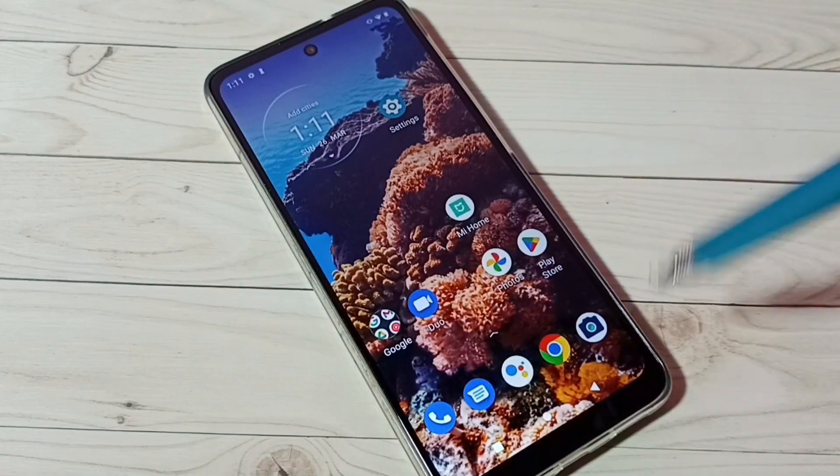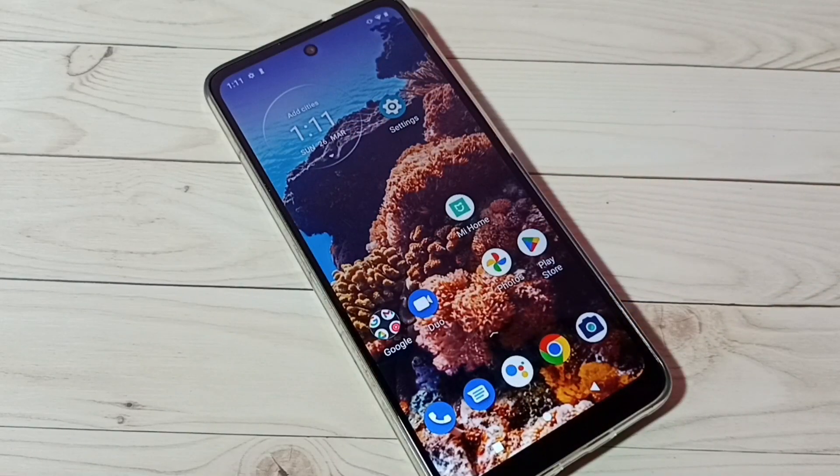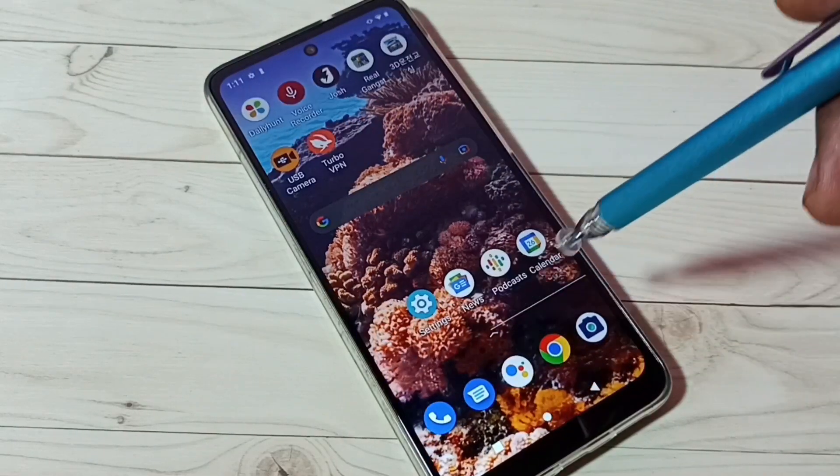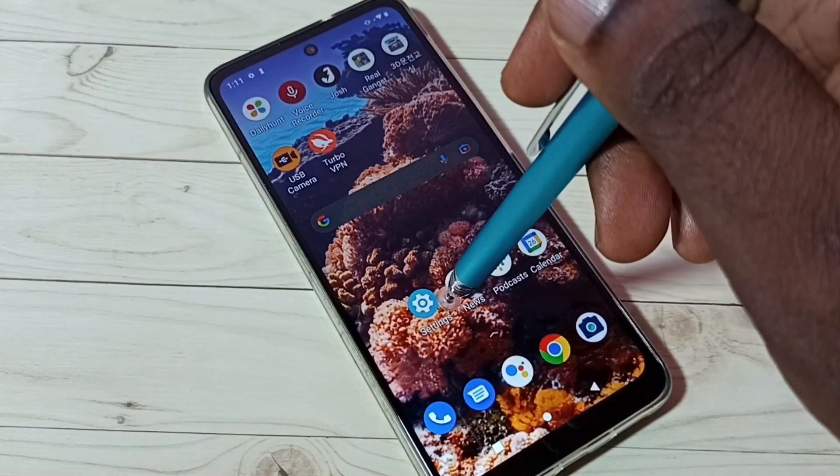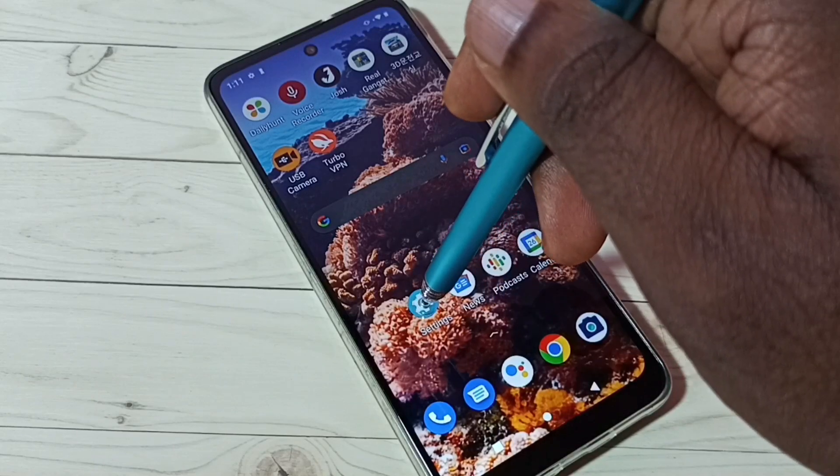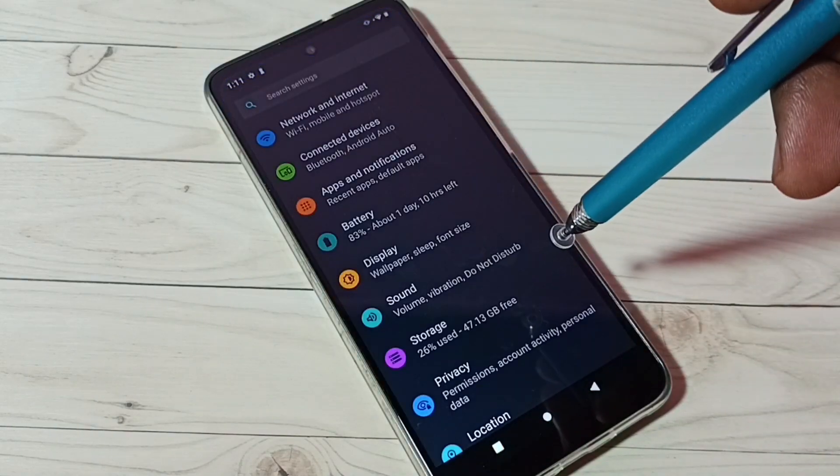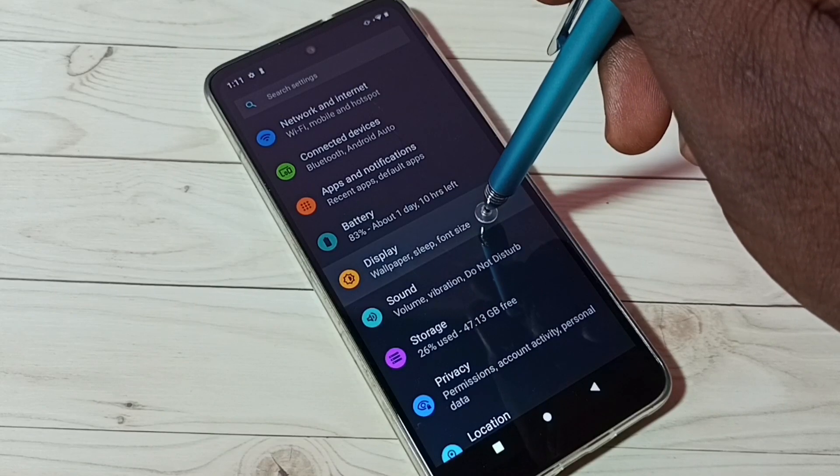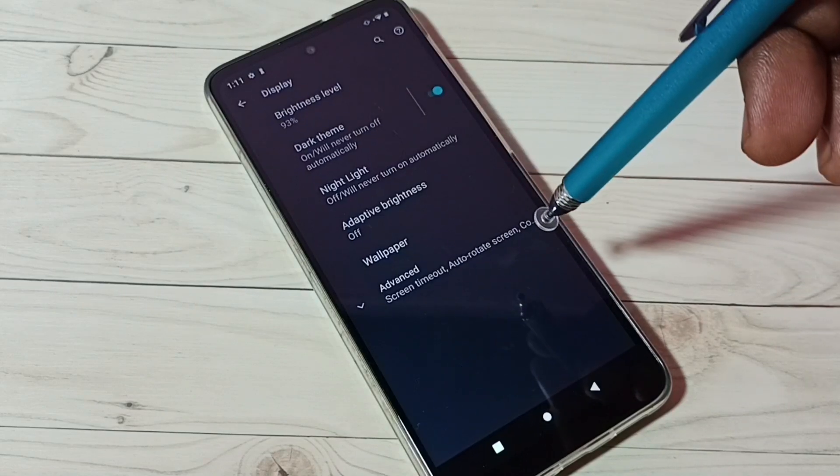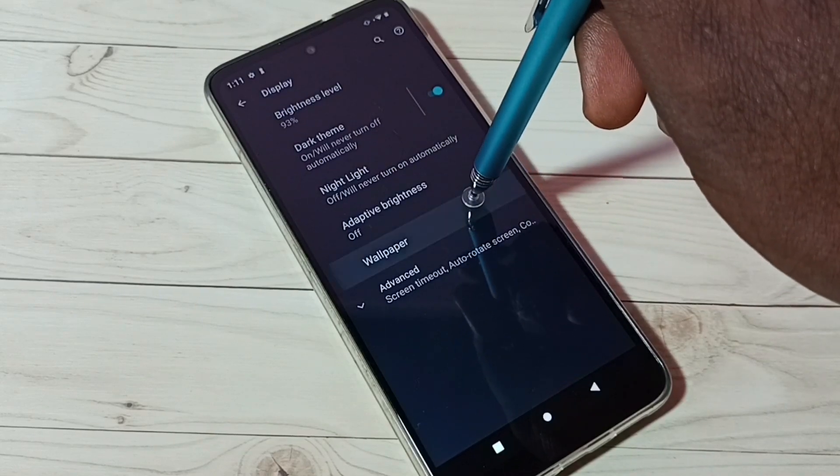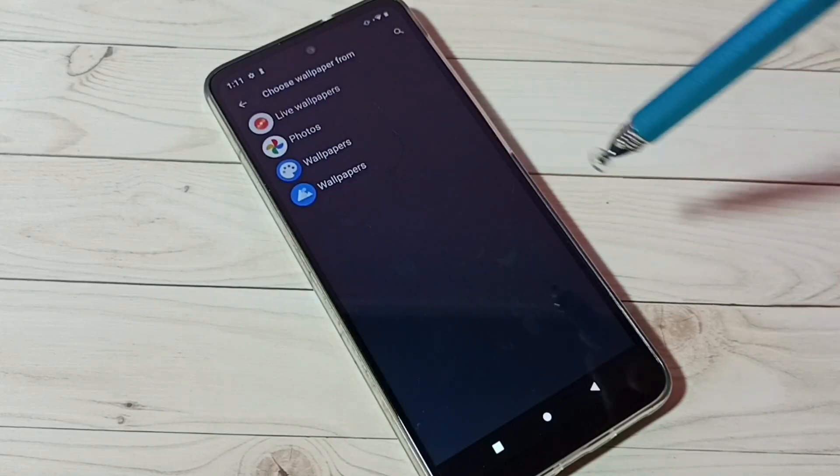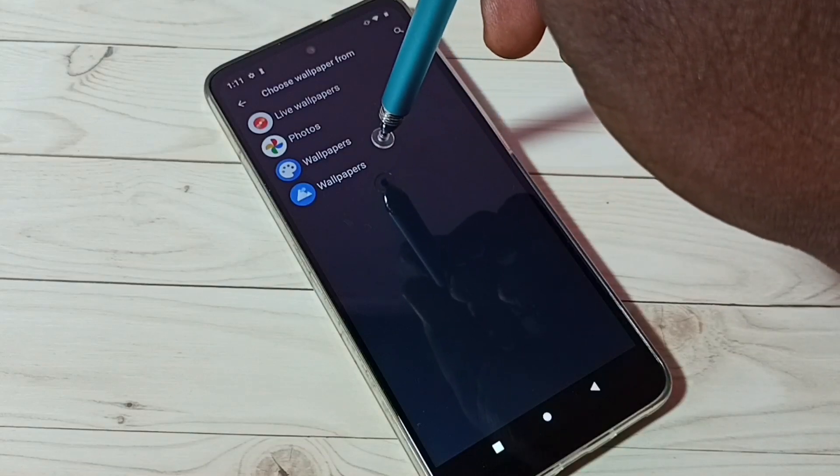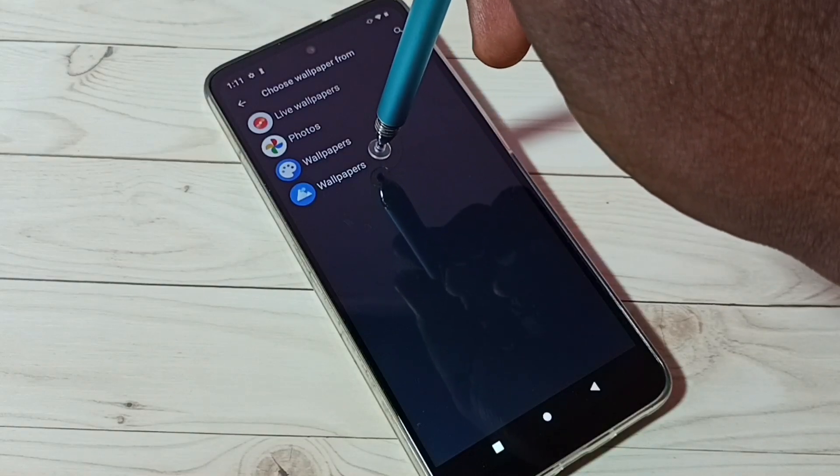This is method one. Method two: Go to Settings, tap on the Settings app icon, then tap on Display. And here we can see wallpaper, tap on that, then tap on wallpapers.